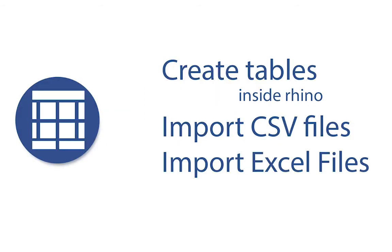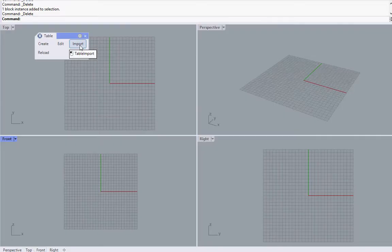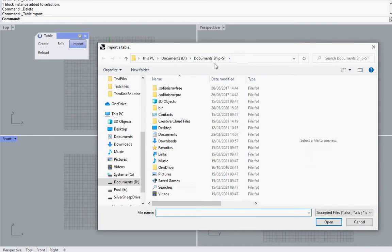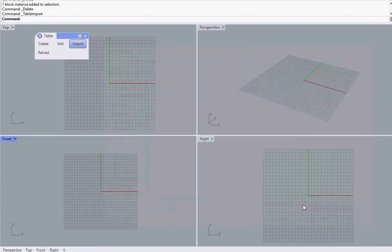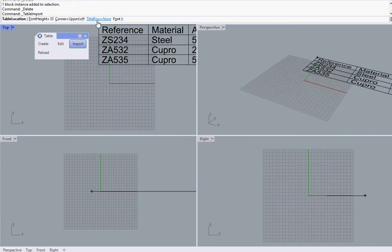This tool is the simplest way to create tables into Rhino or import them from Excel or CSV files. The table is automatically sized to match the selected font, the text height, and the content.